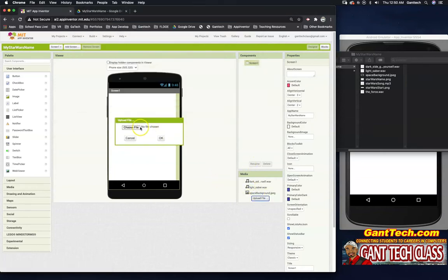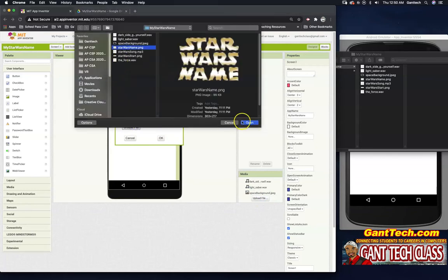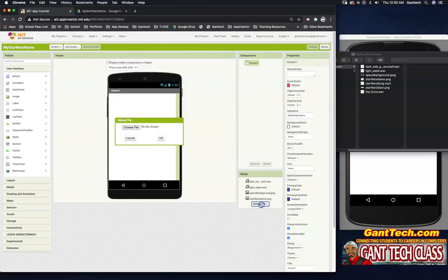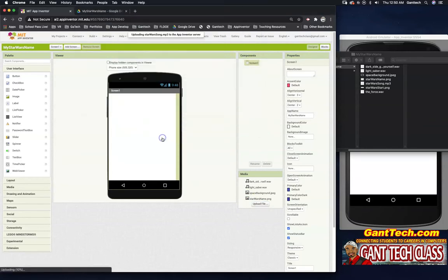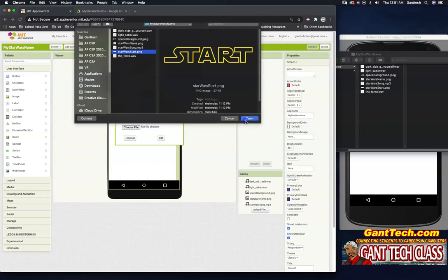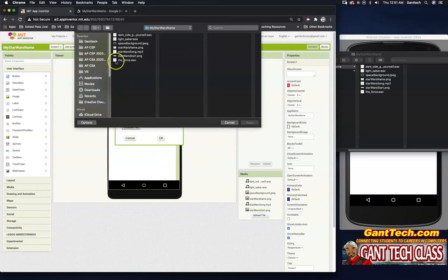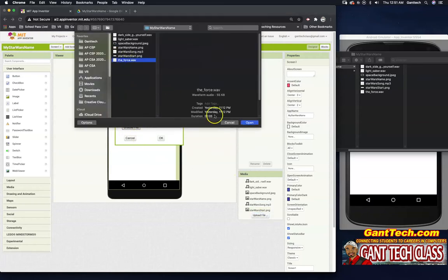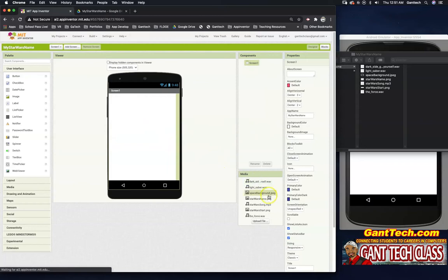Upload, choose file. Click the Star Wars name. Upload, choose file. Click the Star Wars song. Click OK. Upload. Click the Star Wars start image. Upload. Click the file. Click the force sound effect. So now we have all of our files.